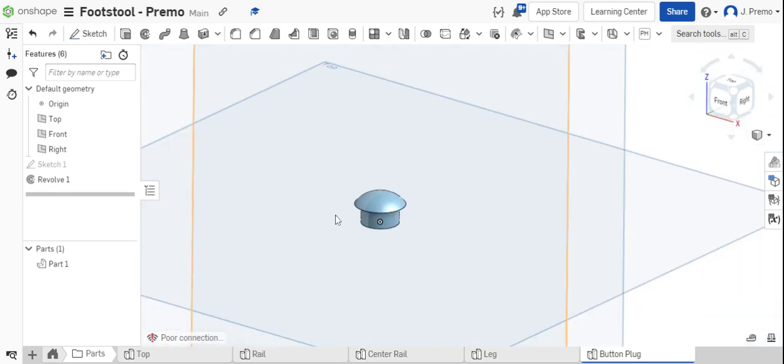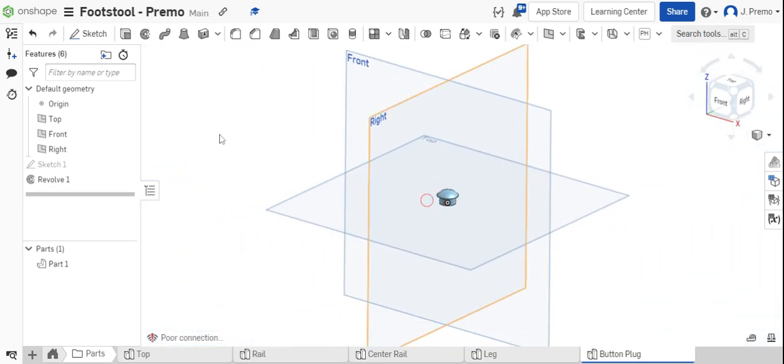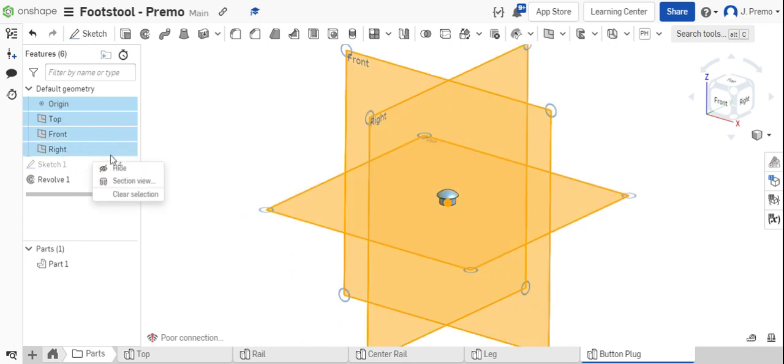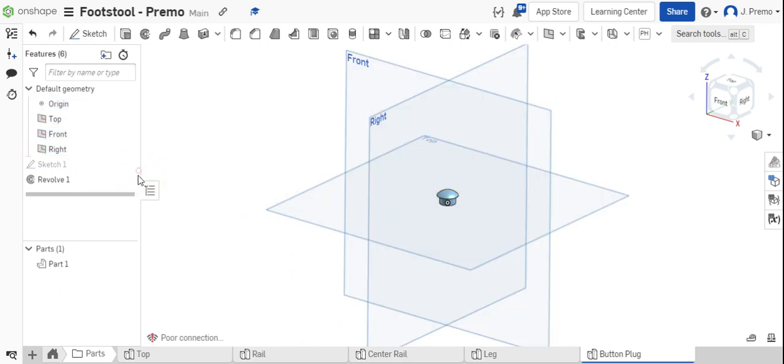You can now see we've successfully modeled the button plug. Hide the default geometry.